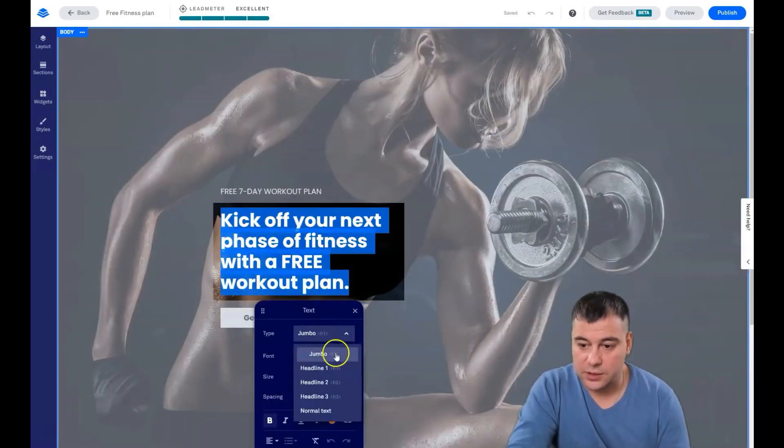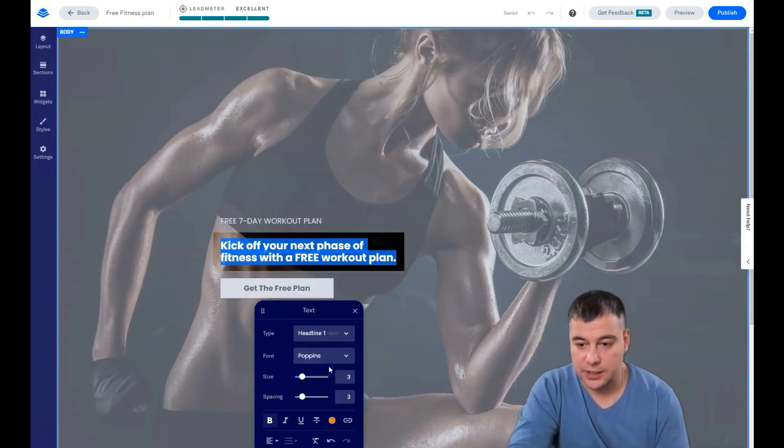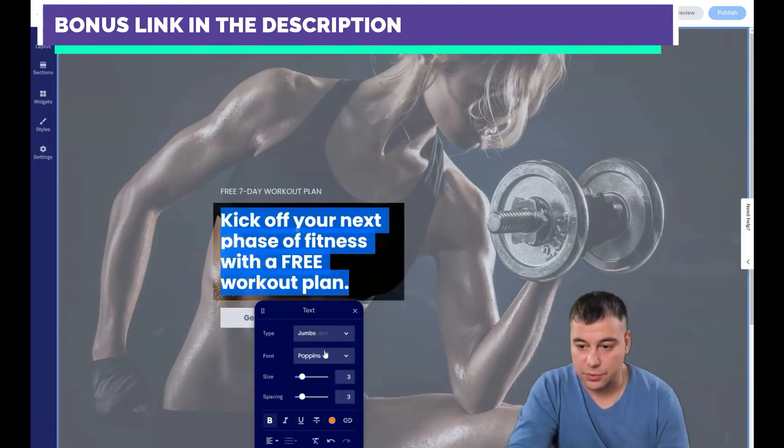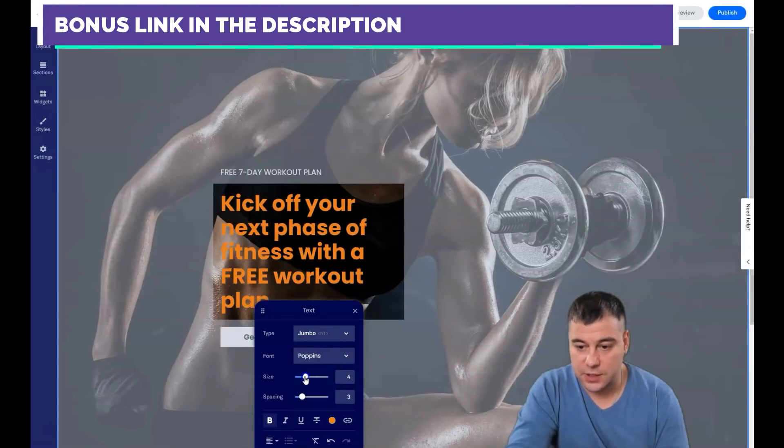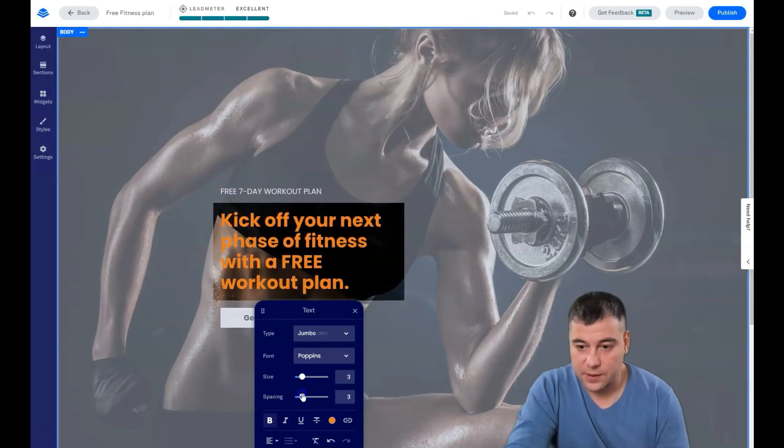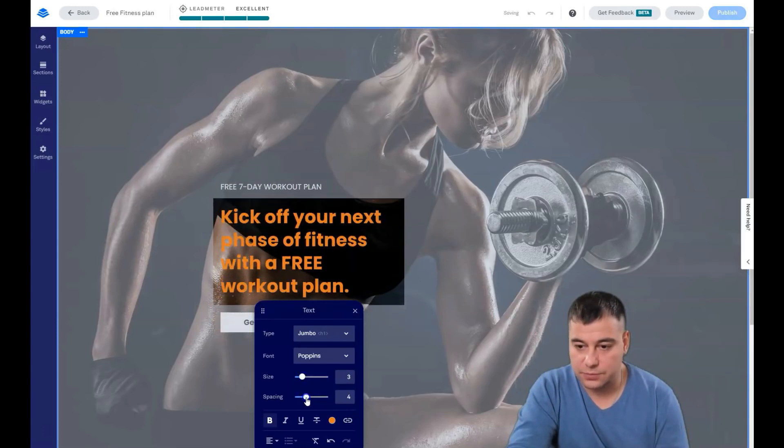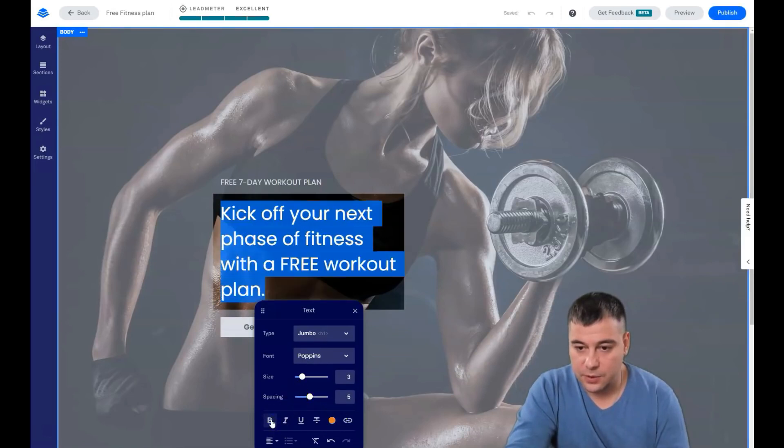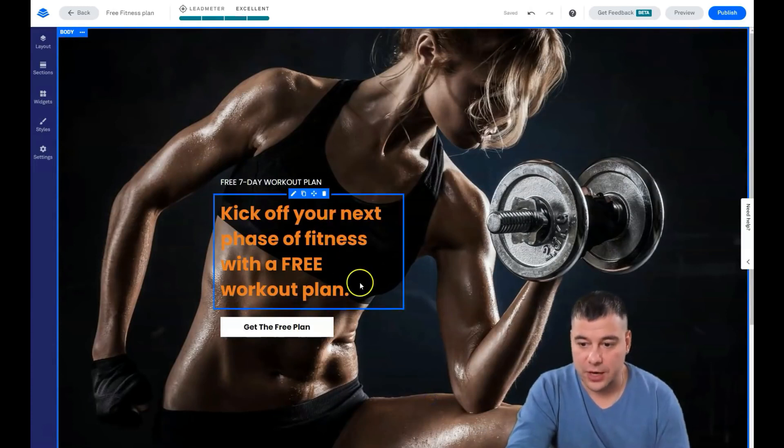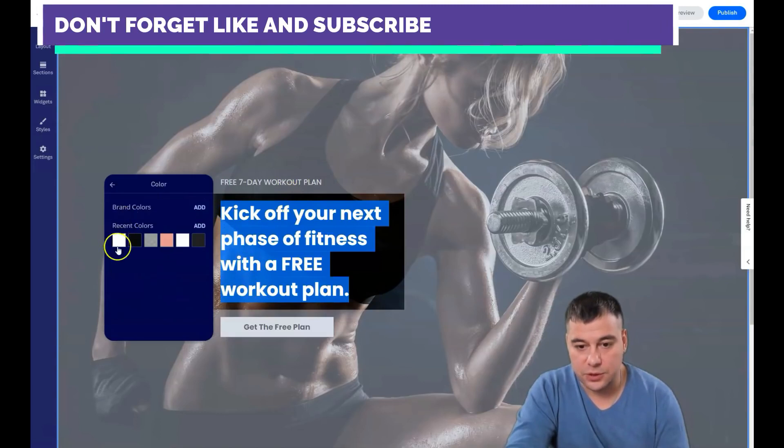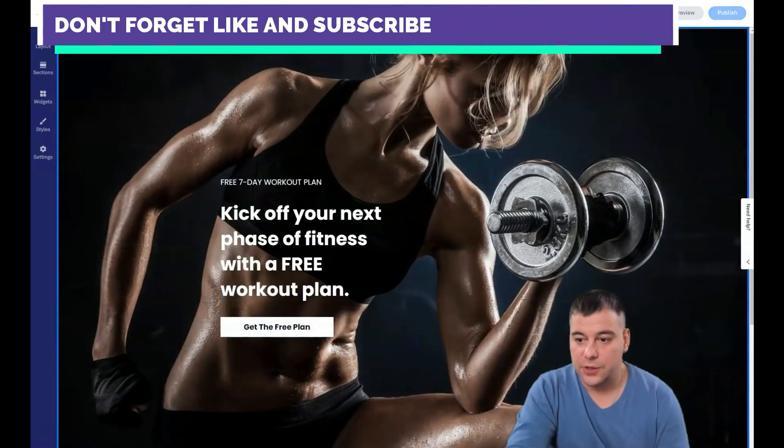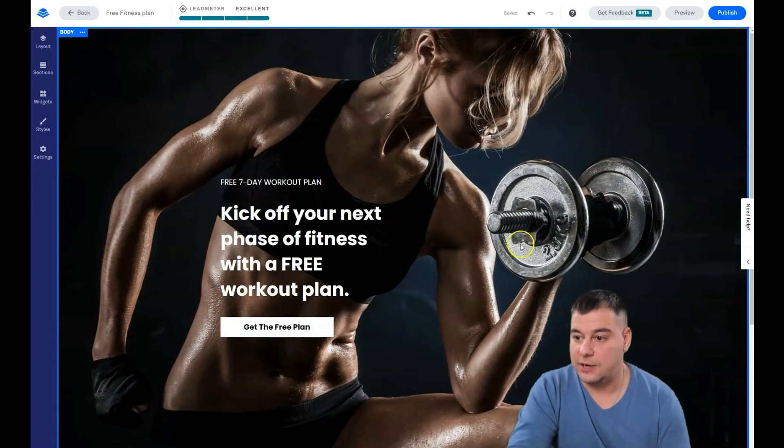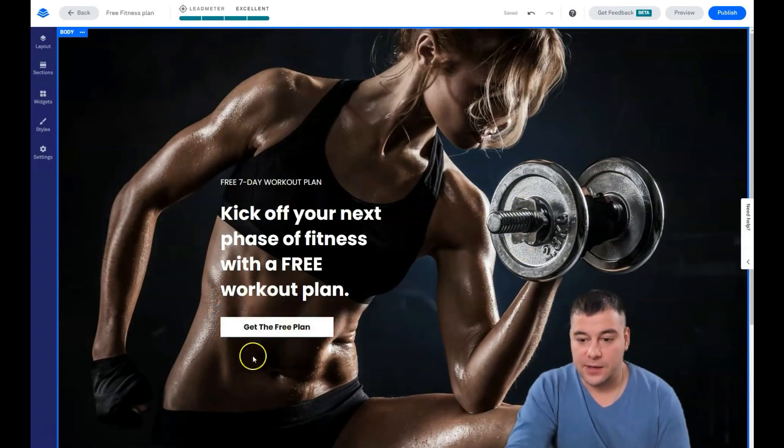Also, of course you can change this pencil button. You can make the style, the type of the text: jumbo headline, headline 2, headline, but let it be the jumbo, and the size of it, and the spacing. And that's pretty cool, I think. That looks great, but I believe that white color will see better for this purpose.